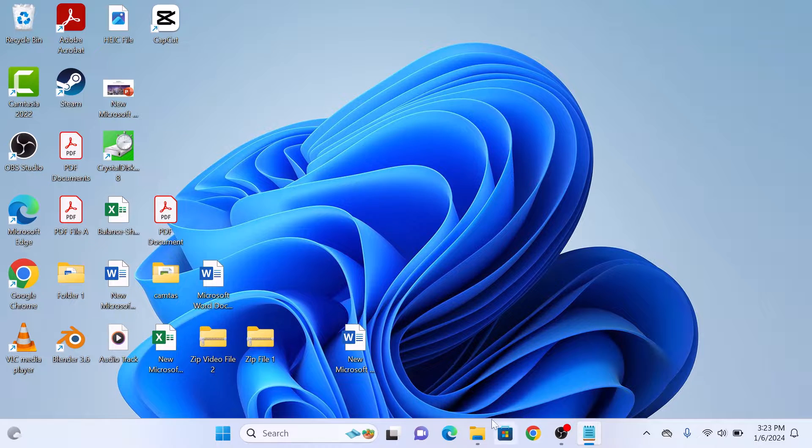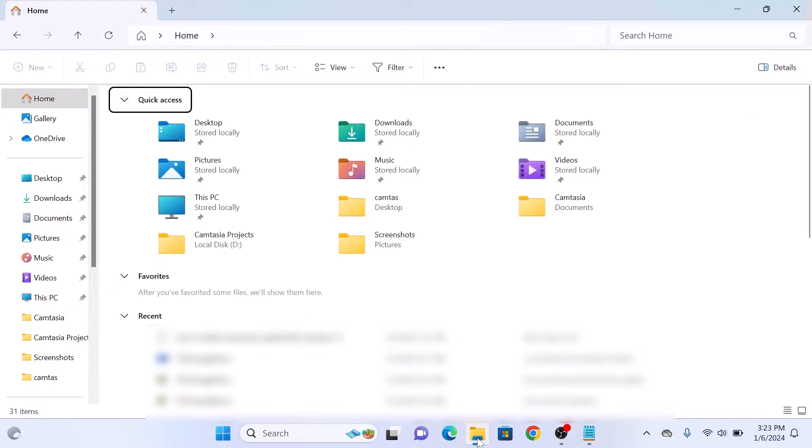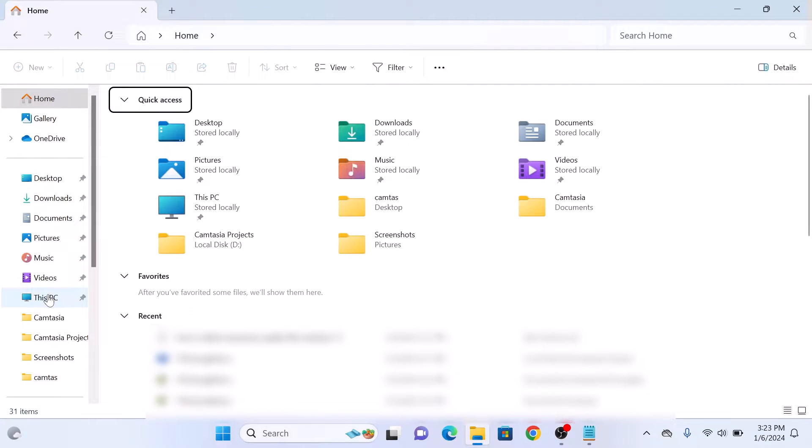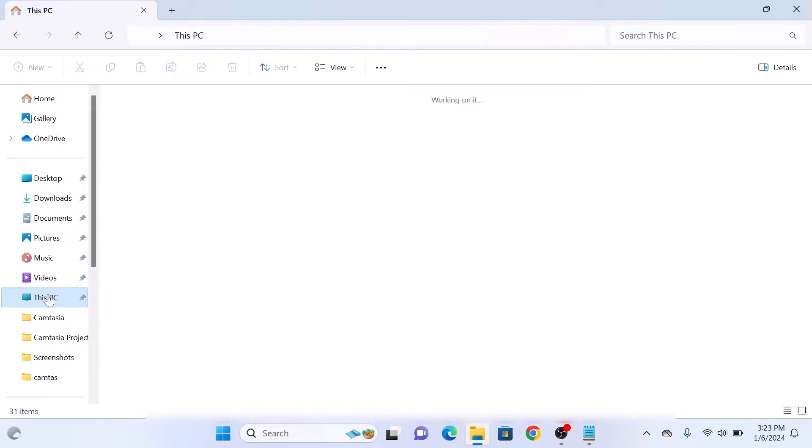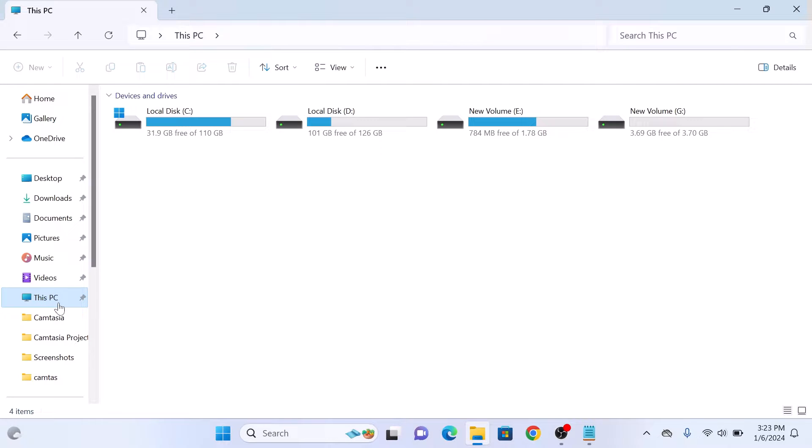Open File Explorer and click on My Computer or This PC. Here you will see various disk drives.